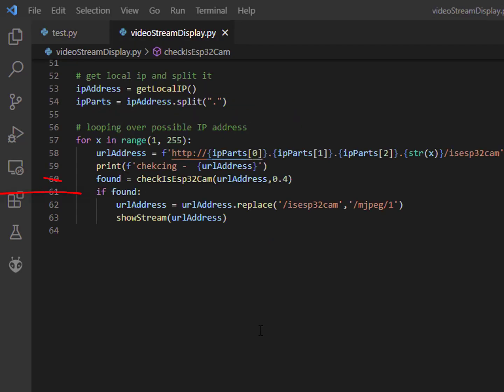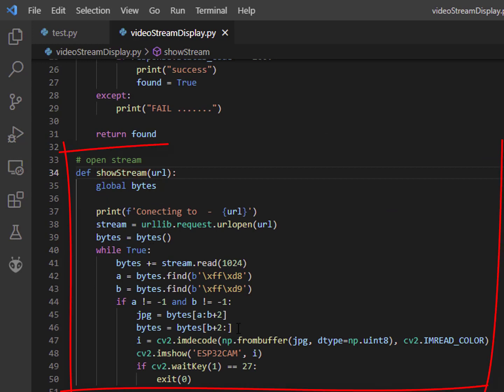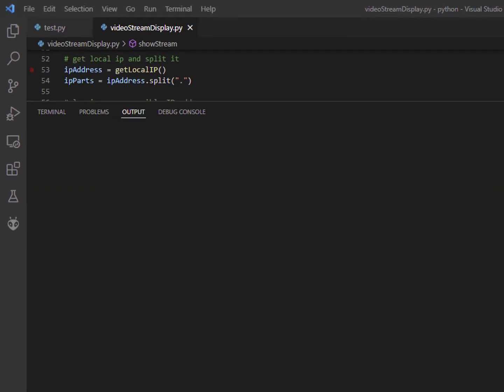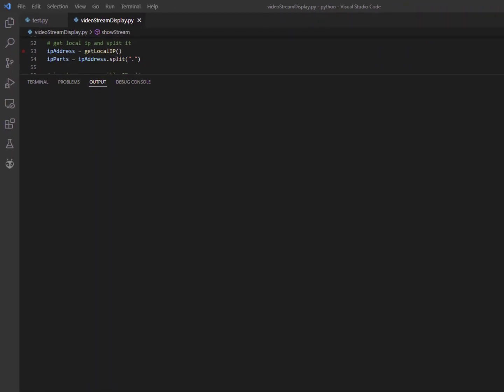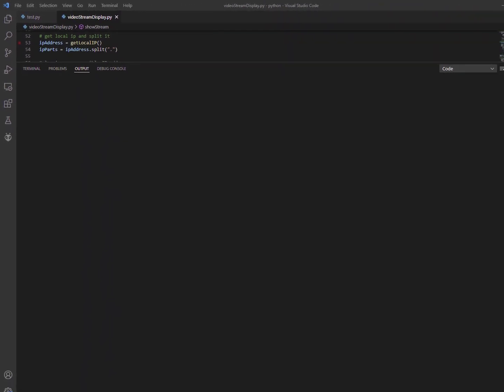And the last part of the code is once we know the IP we open the stream using this code. So now let's run the code and see it in action.